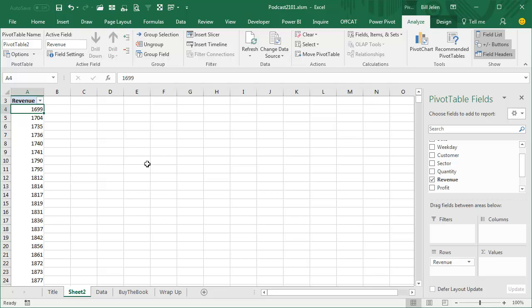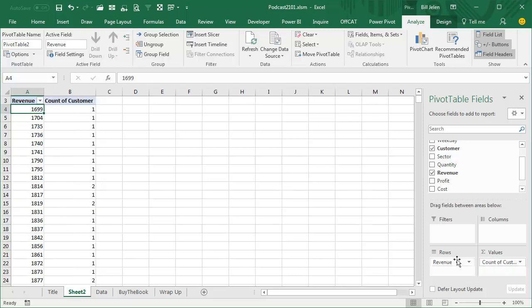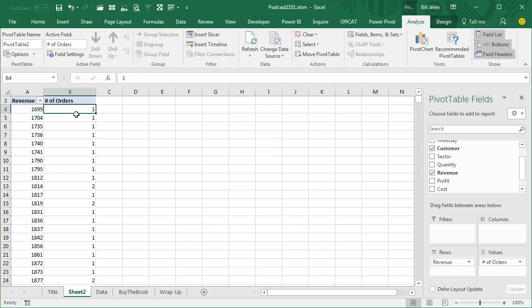First thing: very unusual — taking a numeric field and moving it to Rows. Second thing that's very unusual: we're going to take a text field such as Customer and move it to Values. This is completely backwards — usually customers would be in rows and some revenue figure there. This says Count of Customer, but this is really number of orders. So we're seeing that there was one order for $1,699, one order for $1,736.